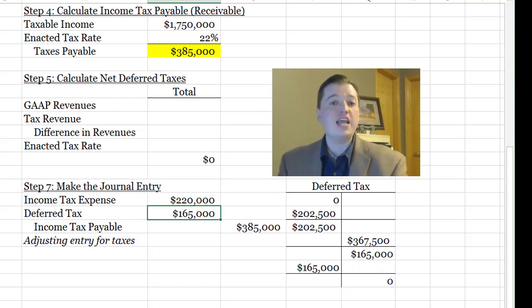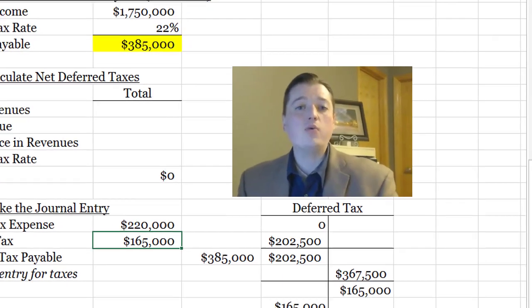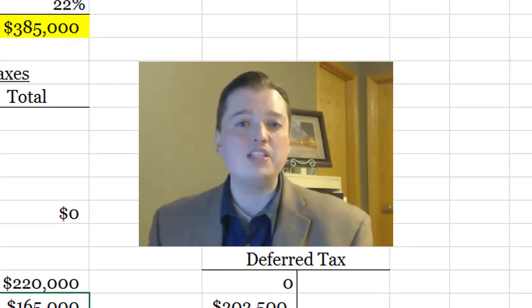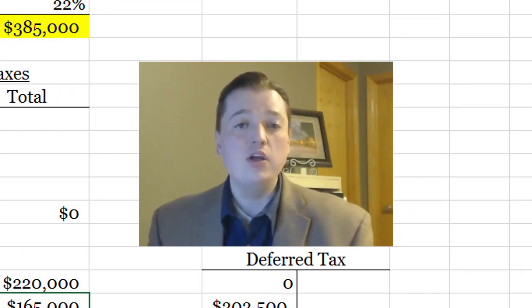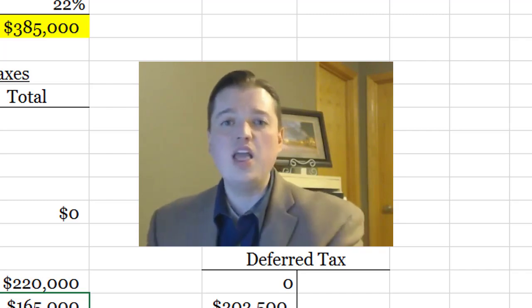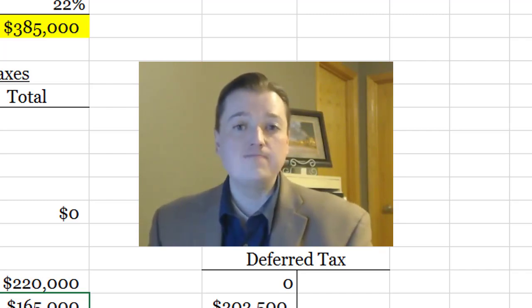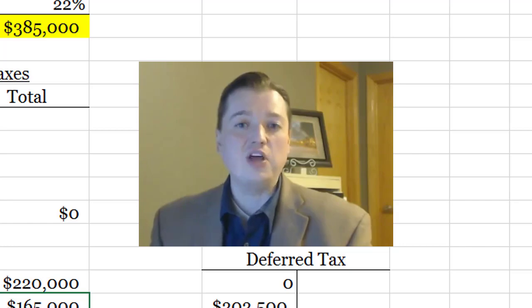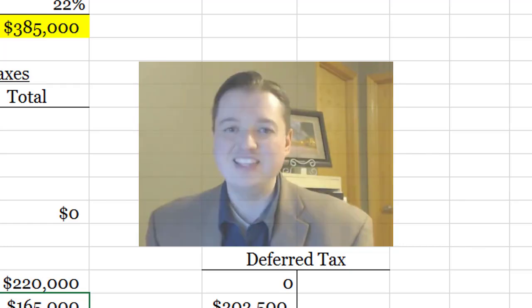I'm just waiting for the next issue to pop up so that I'm ready to account for that one. With that, we're going to wrap up this segment. When we come back, we'll start talking about what happens when we actually have a negative value for our income taxes payable — instead of us owing the government, they owe us because we've had a loss. There's some fun accounting that goes along with that. We'll talk about that next time. See you then.